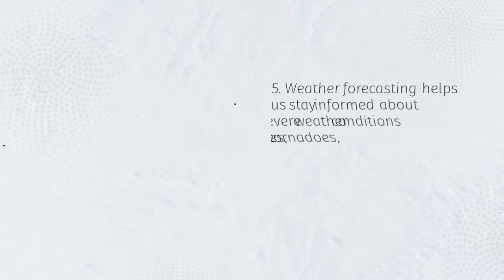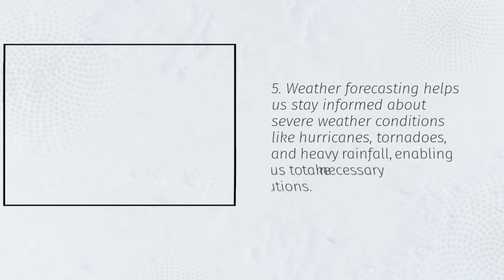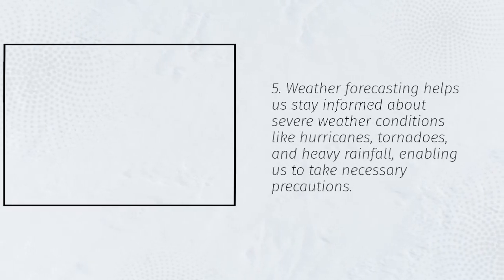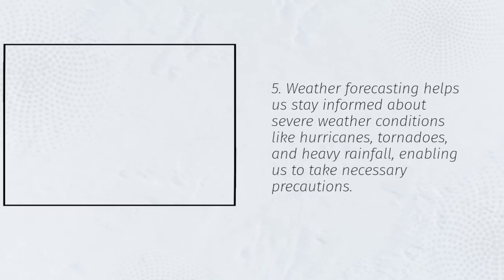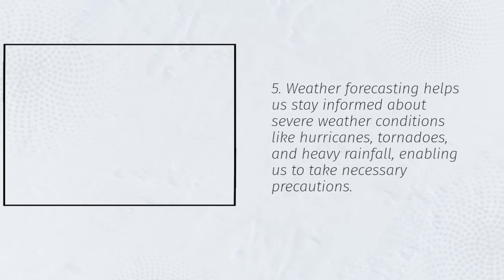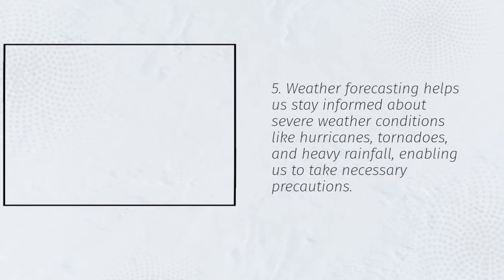5. Weather forecasting helps us stay informed about severe weather conditions like hurricanes, tornadoes, and heavy rainfall, enabling us to take necessary precautions.